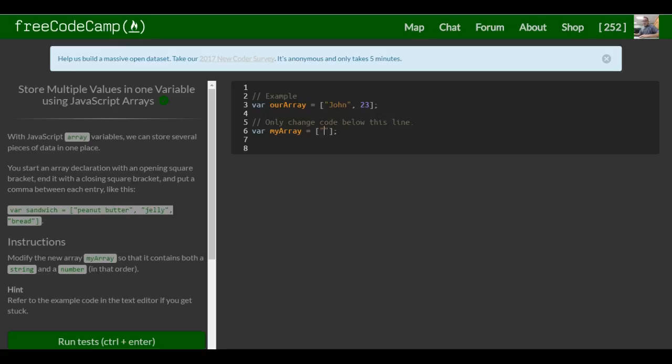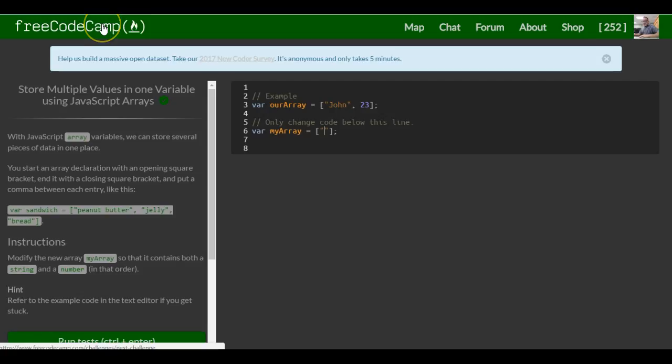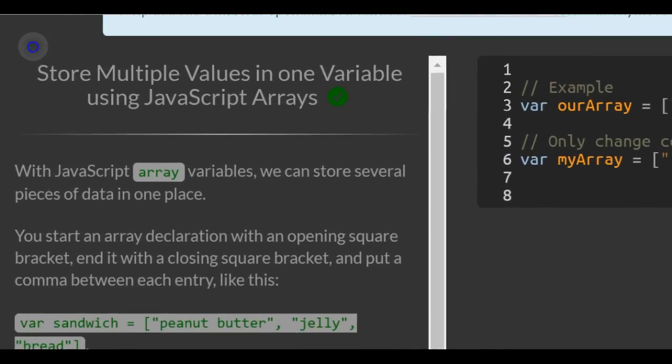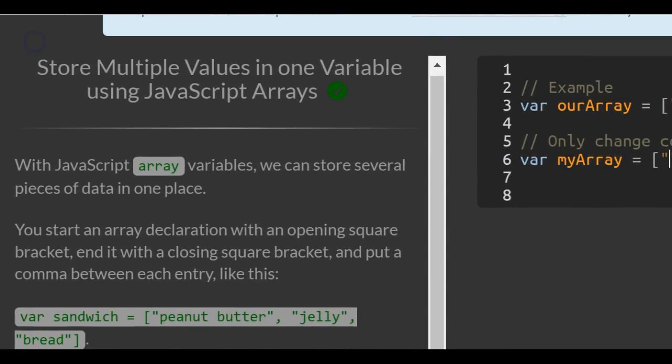This is lesson 37 in the basic JavaScript section of FreeCodeCamp. Today's lesson: store multiple values in one variable using JavaScript arrays.